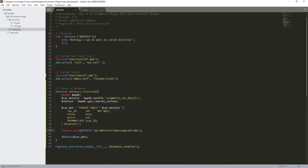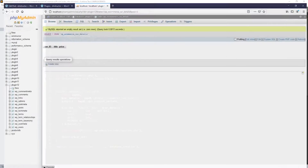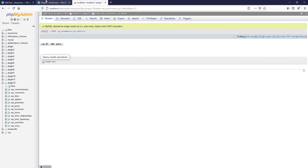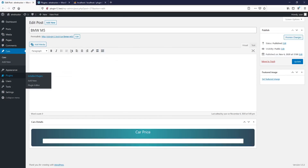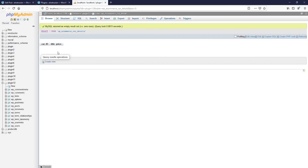So this is the first step. Next in the next tutorial, we're going to be learning how we can insert the data from our custom post type and insert it into our table. Thanks a lot for watching — if you have any questions let me know, and see you in the next tutorial. Take care.